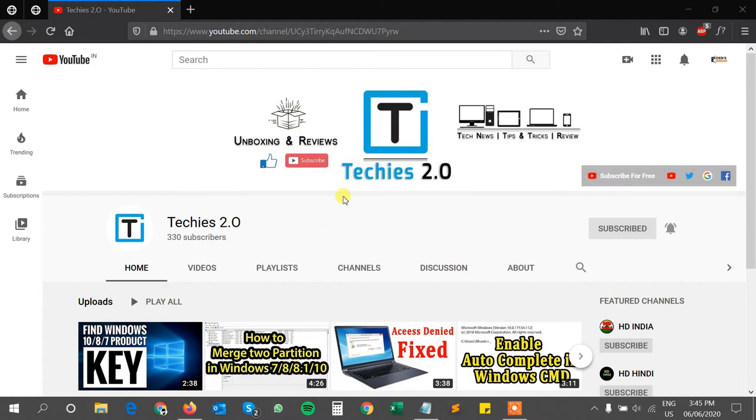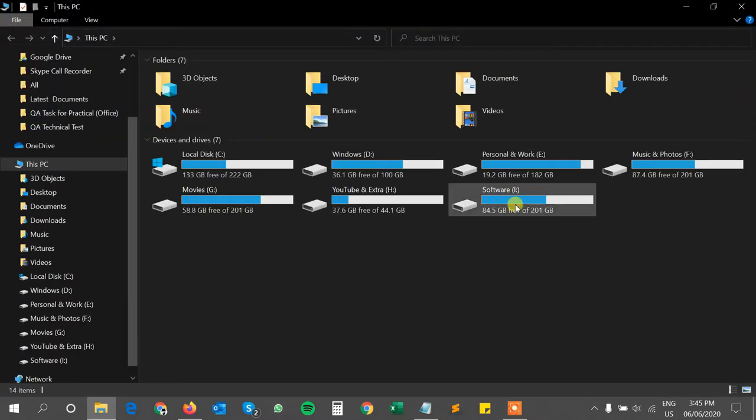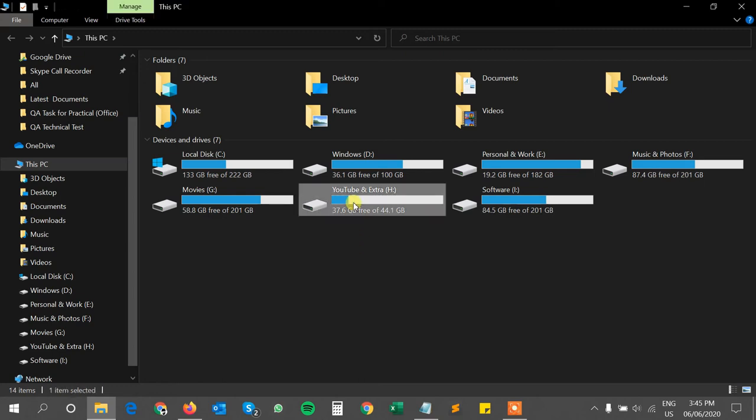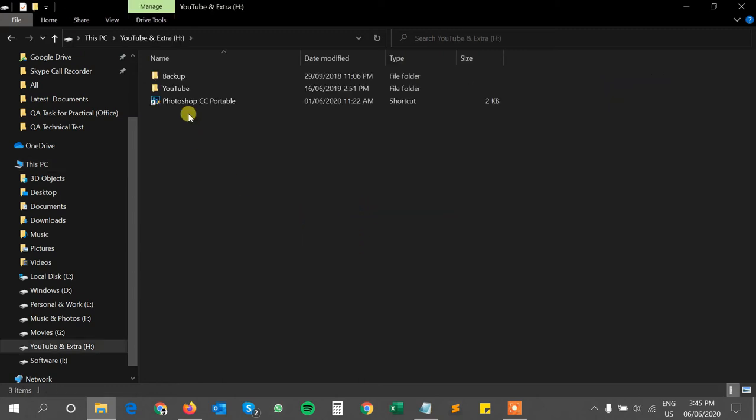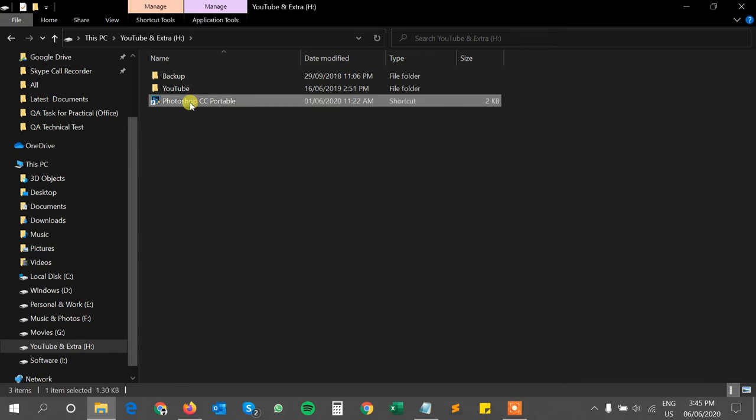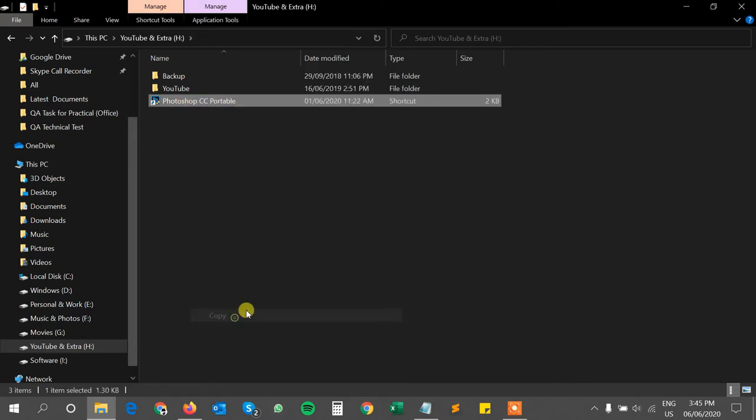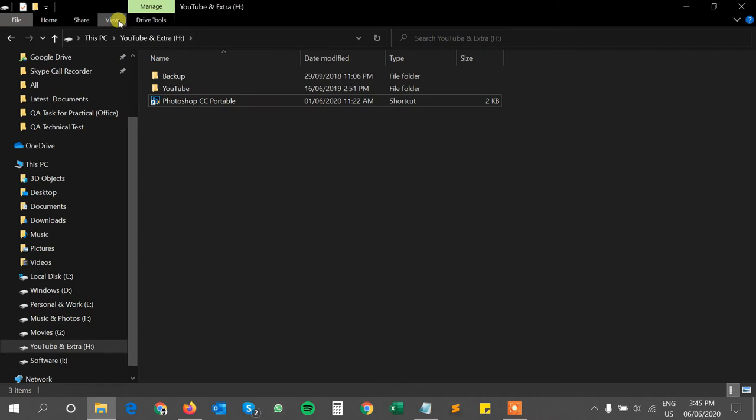You have to copy the shortcut of your application. I have saved my shortcut into this drive. Here you can see the Photoshop CC portable shortcut. Now I will copy this.